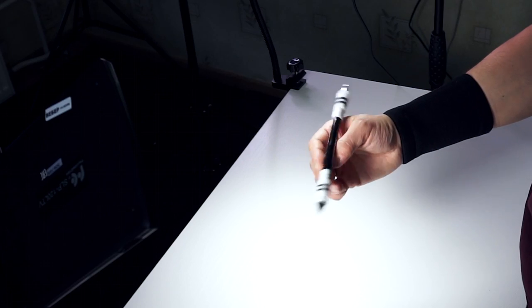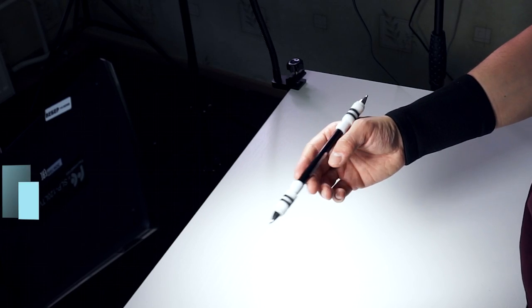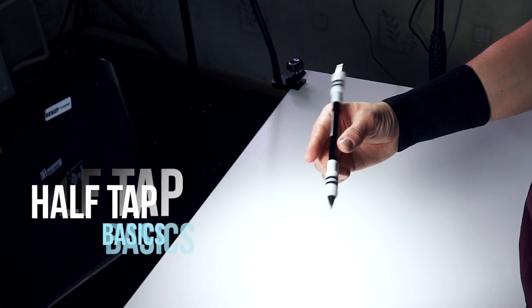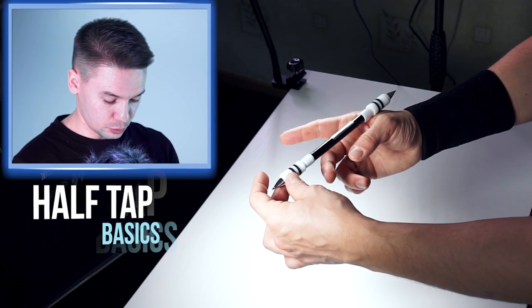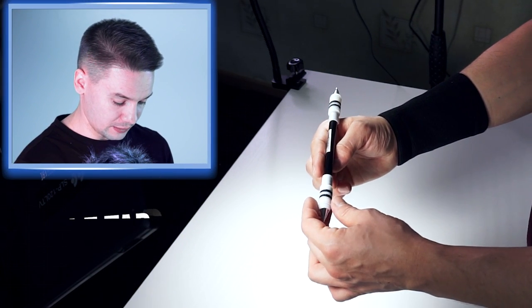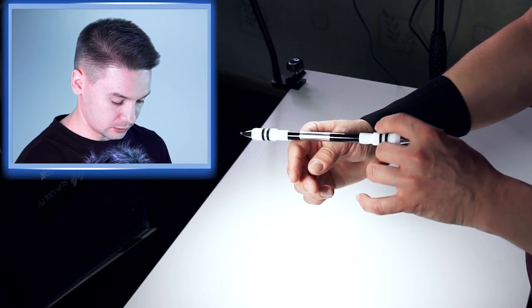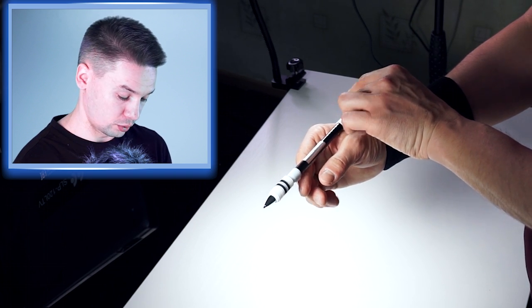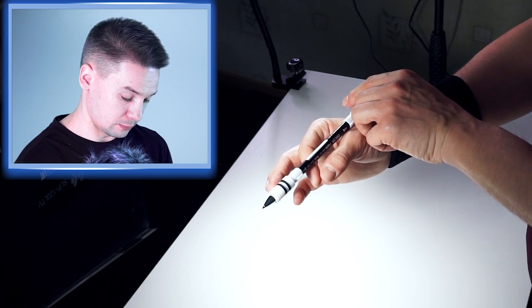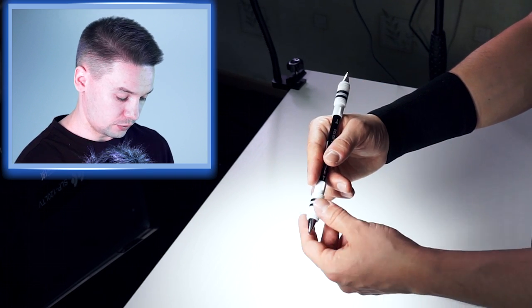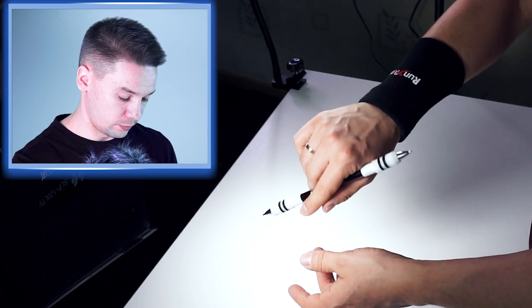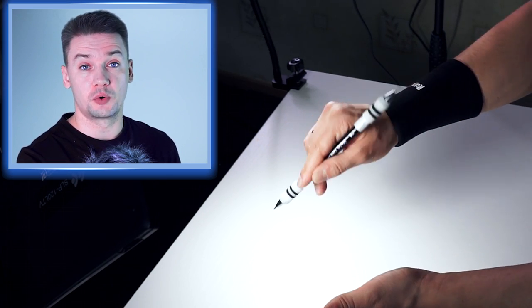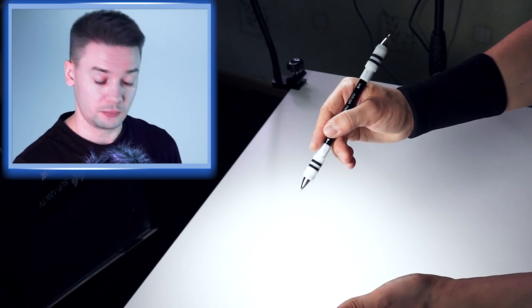So half tap looks like this. Basically you just tap your pen, it makes half of a revolution on index and your thumb and returns to this position, just like as you were writing something.